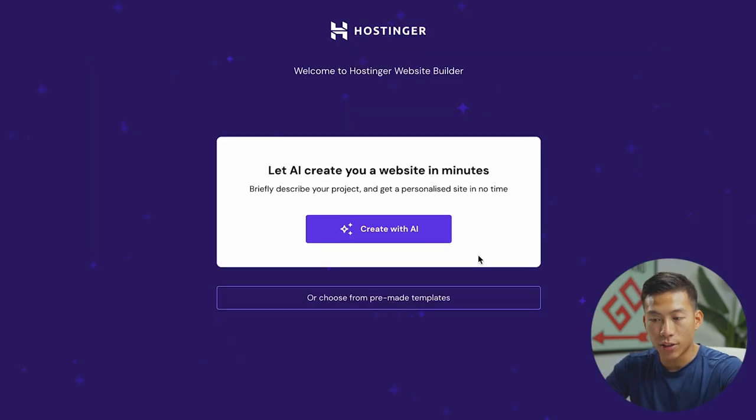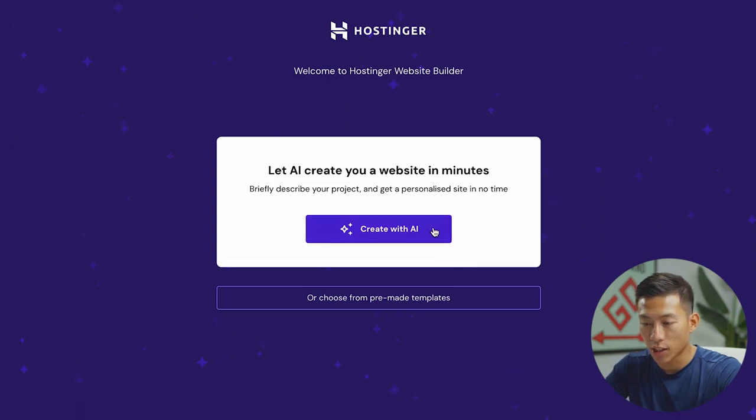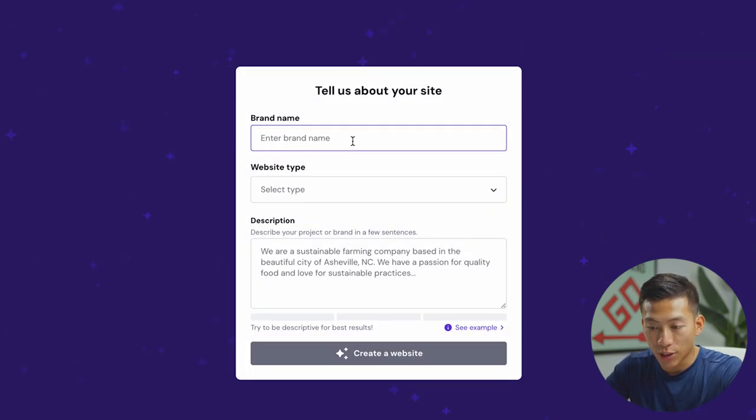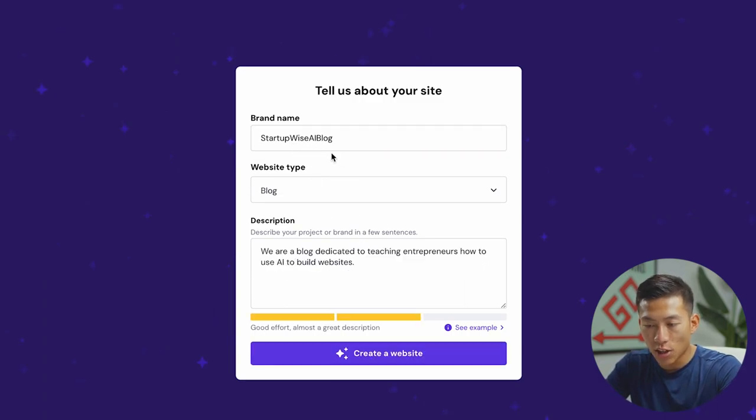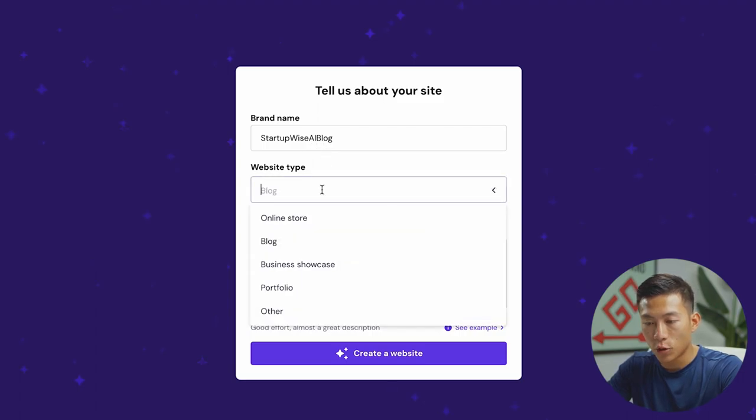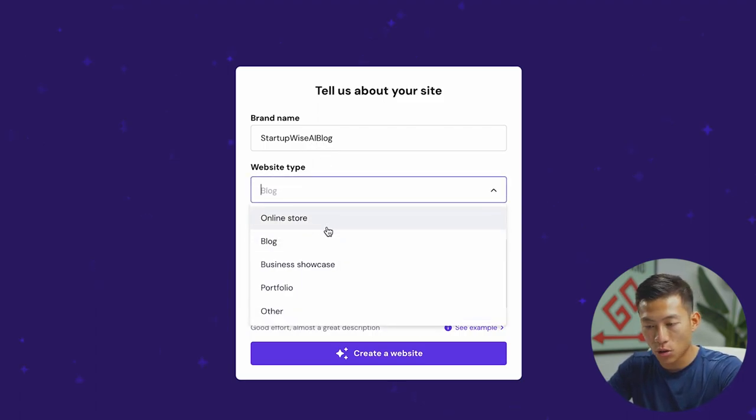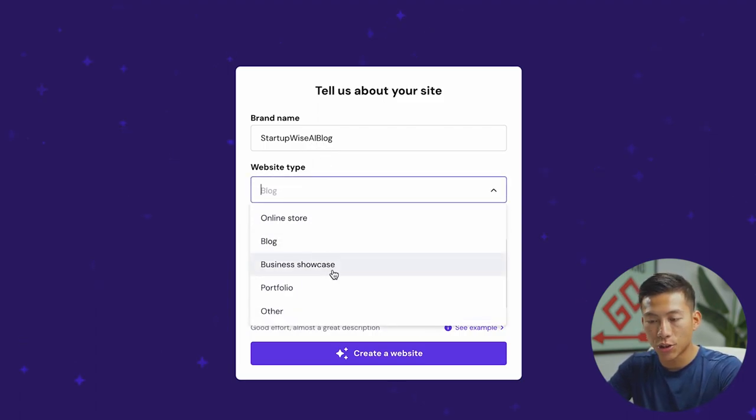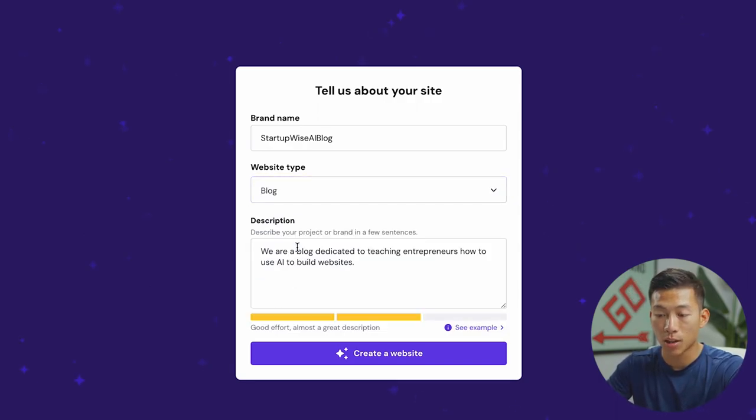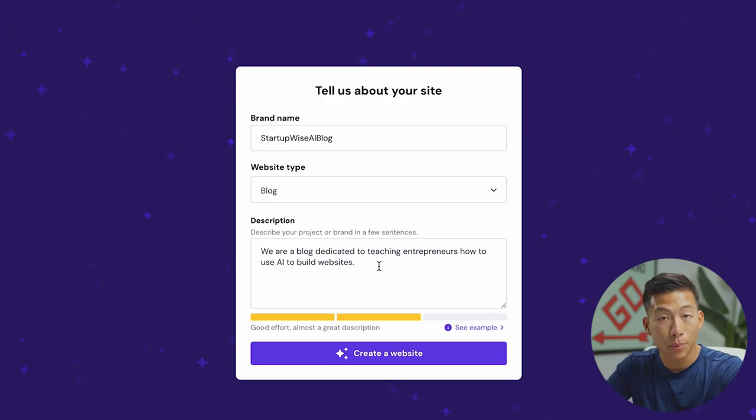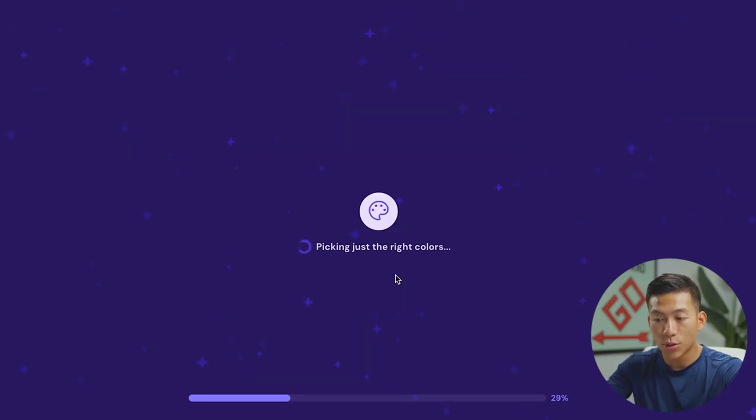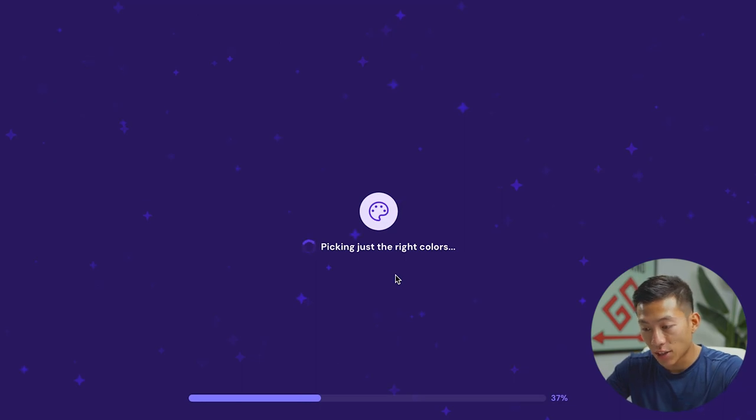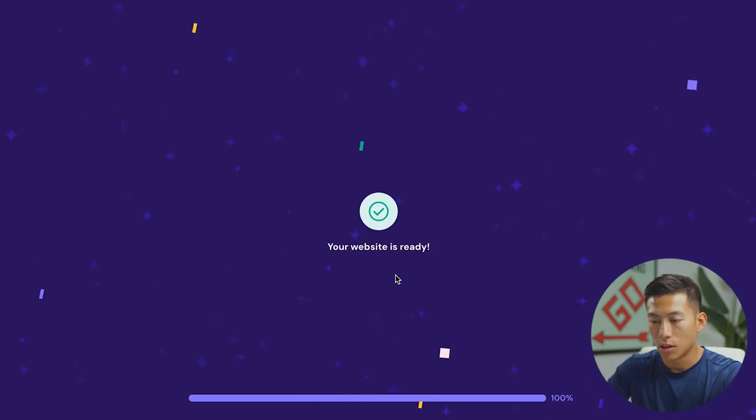And now here's the fun part. We're going to let AI create your website within minutes. Just go ahead and click create with AI. Now all you have to do is enter in the brand name, the website type, as well as a quick description. So really quick, I just put in StartupWise AI blog as the brand name. For website type, you guys can choose a bunch of different things like online store, blog, business showcase, portfolio, or other. Obviously for this example, you guys would choose blog. And then just a quick description to describe your project or your brand in a few sentences. From there, all I have to do is click on create your website. And as you guys can see, it's already getting started.